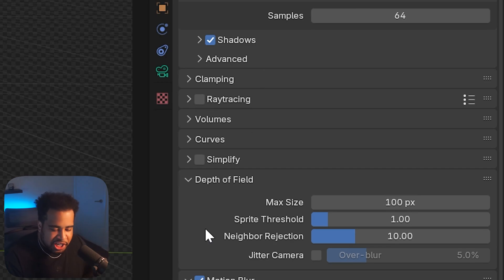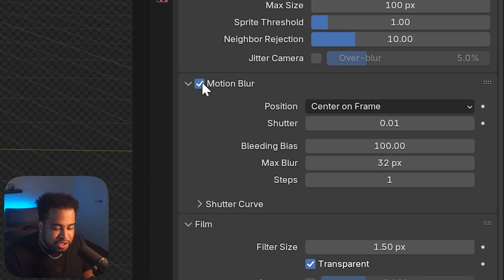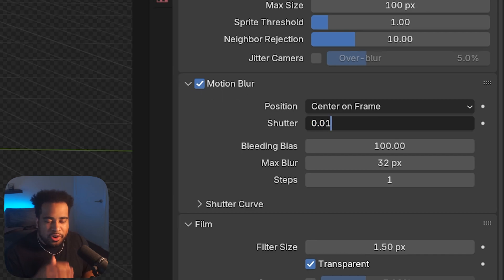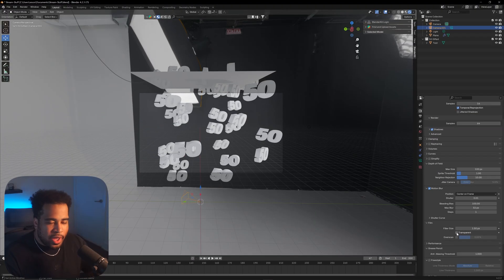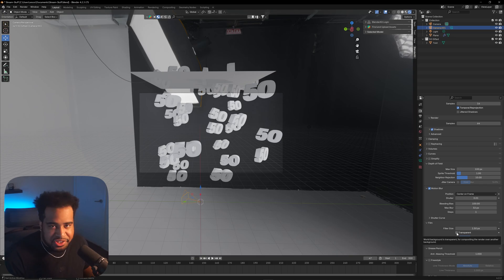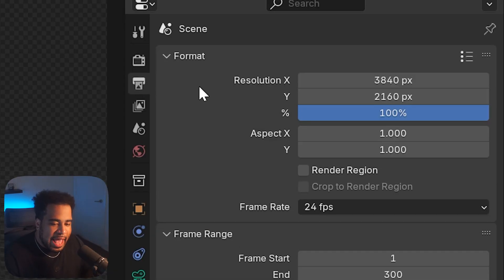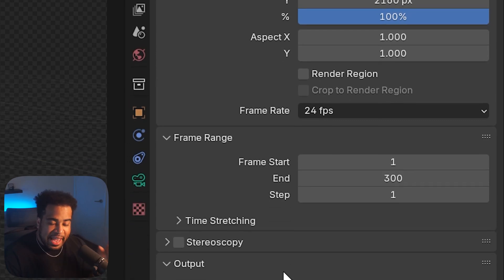For other settings, I have Motion Blur checked but with Shutter at 0.01 — basically very minimal motion blur — because I don't want it too noisy, though I prefer it over zero. Under Film, make sure Transparent is selected — that removes the HDRI background so your final render has a transparent background. If you haven't set up your scene HDRI, watch my Blender video first.